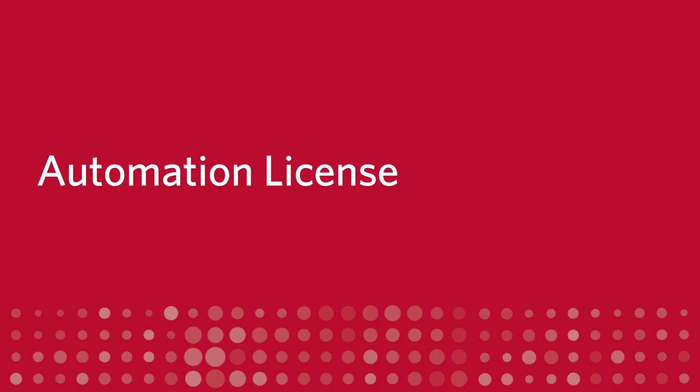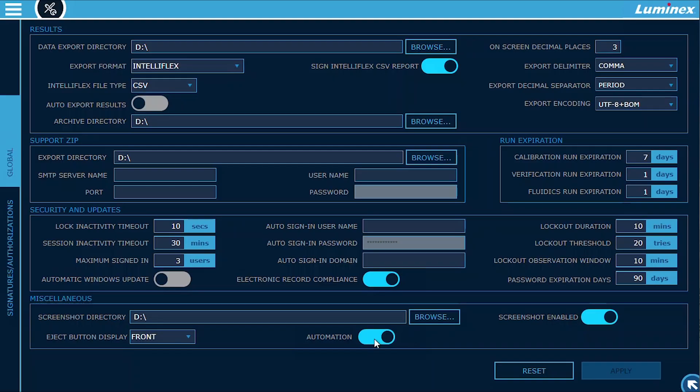Automation. The XMAP IntelliFlex software version 2.0 offers an optional automation software module that enables the Automation API or Application Programming Interface.